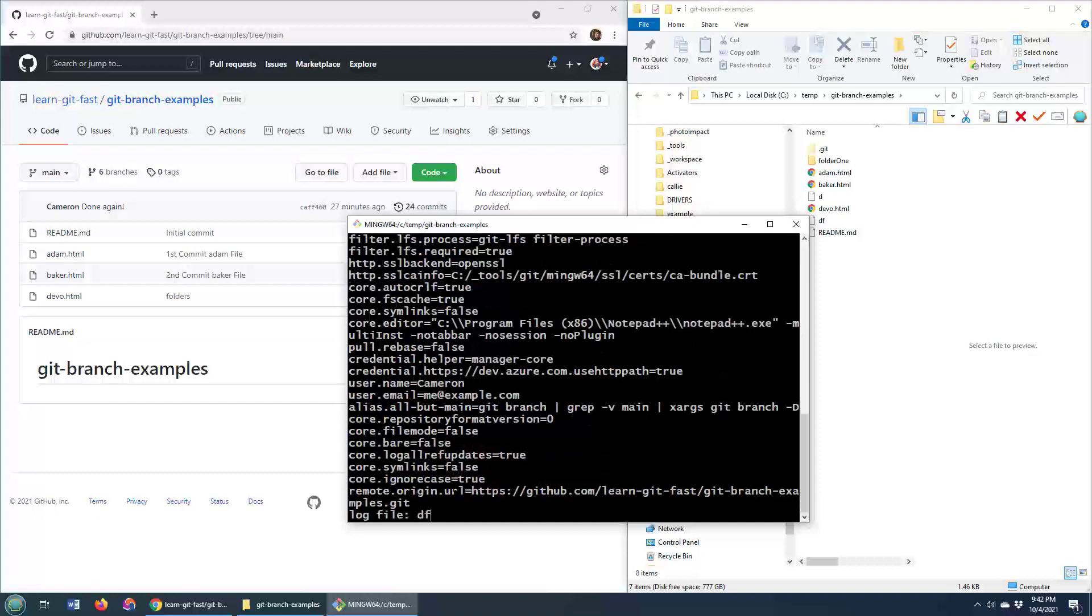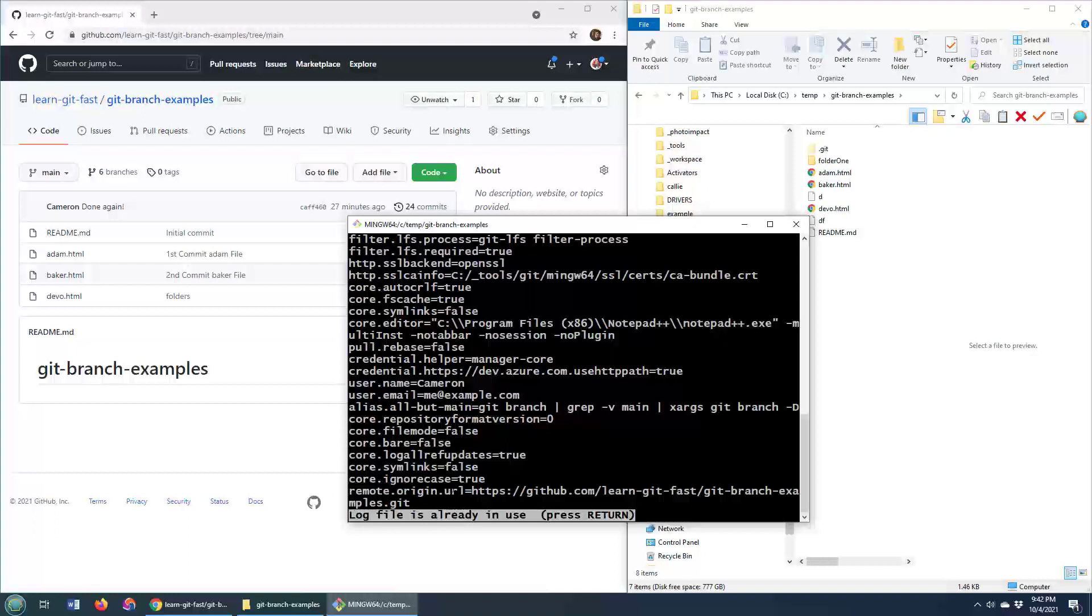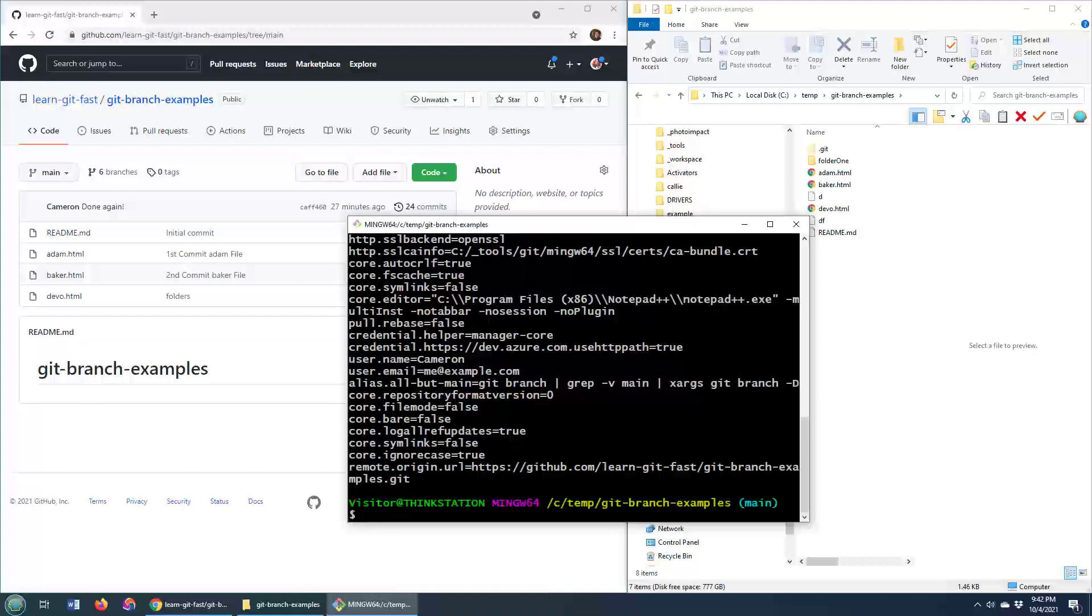So the way that you usually do it to get out is usually the letter Q will work. If I type the letter Q in right now, you might not even see it. There you go. I type Q and it got me out.